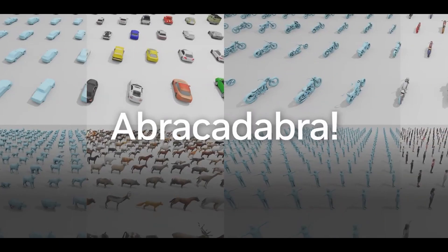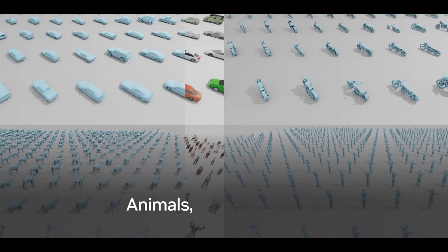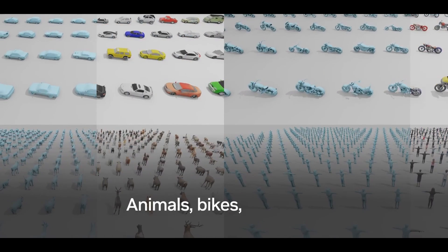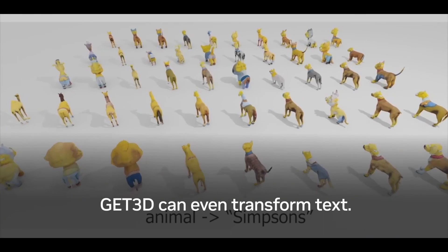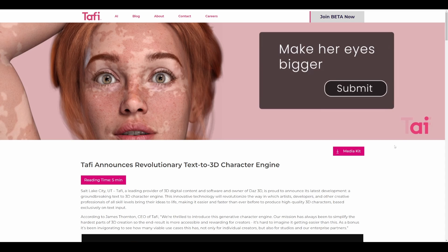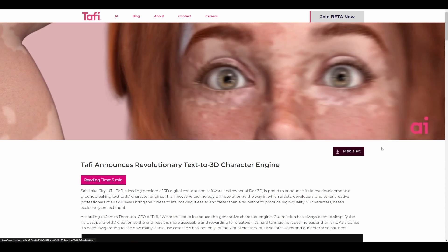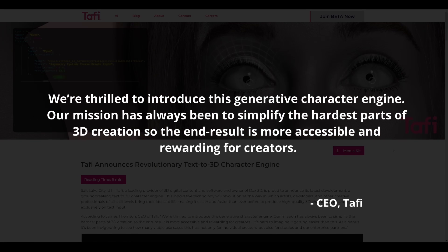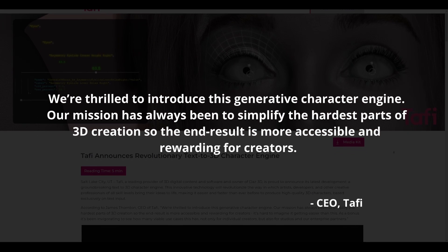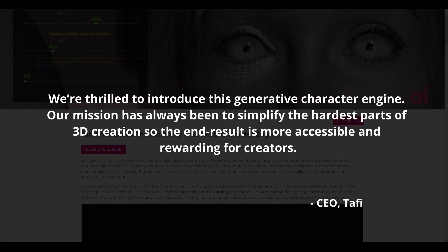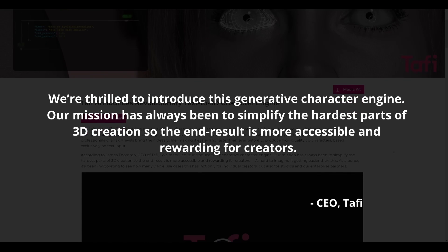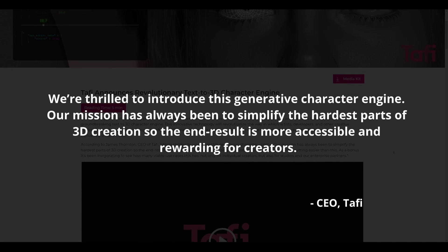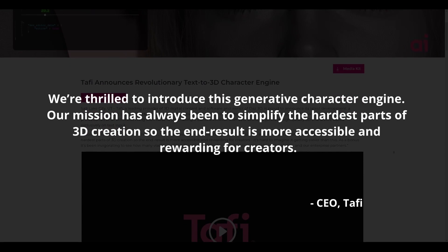We've also seen some very early teases from the folks at Nvidia, but the folks at Taffy seem to be taking the bull by the horn and pushing this to become something available for all. The CEO of Taffy says that they are thrilled to introduce this generative character engine, as their mission has always been to simplify the hardest part of 3D creation so the end result is more accessible and rewarding for creators.